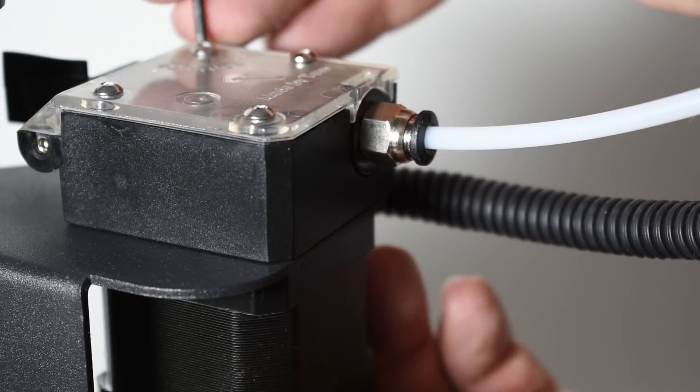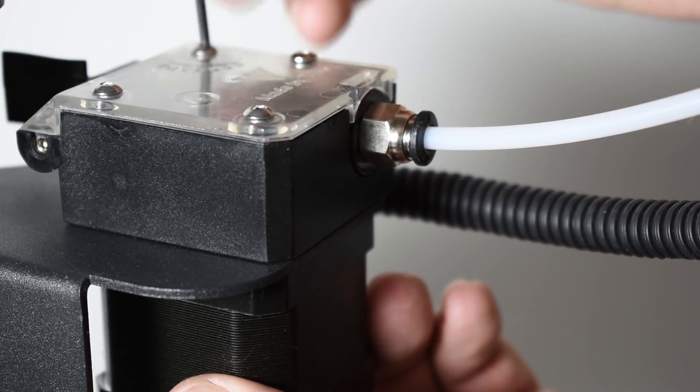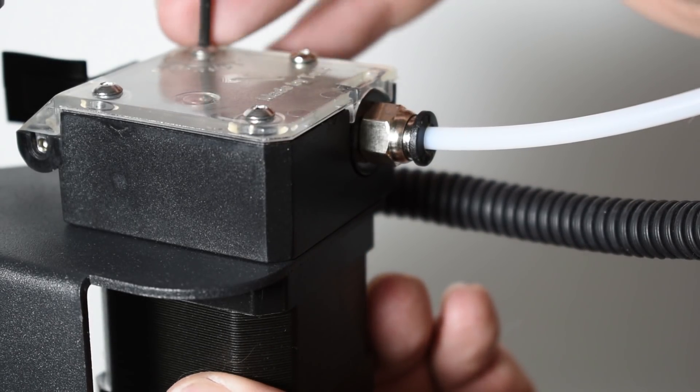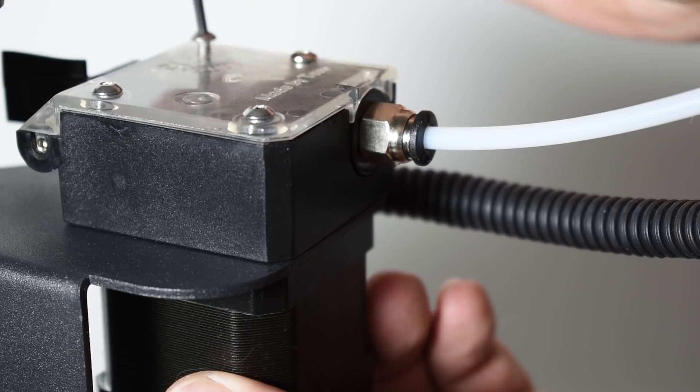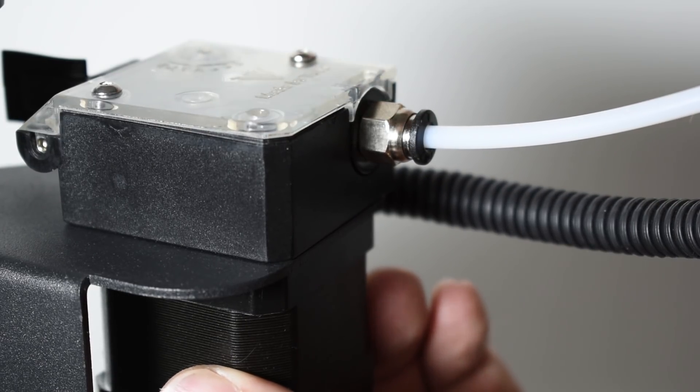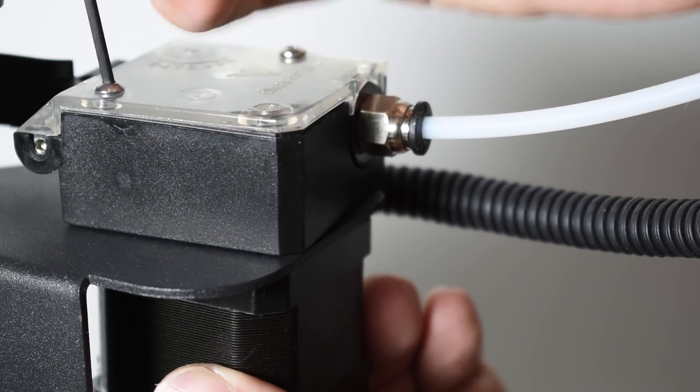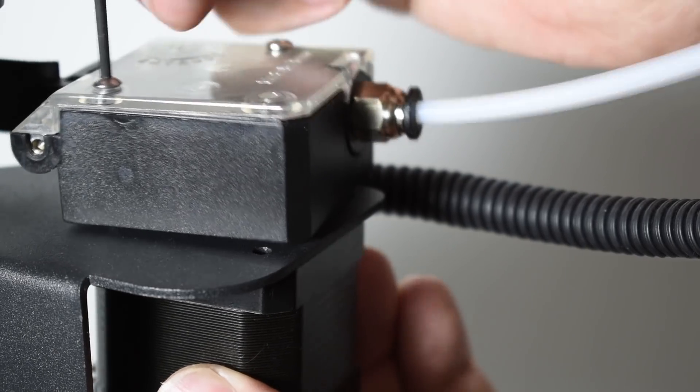Next, remove the PTFE tube at the extruder side. If you have a Titan extruder, you will need to remove it and open it so you can release the PTFE tube.